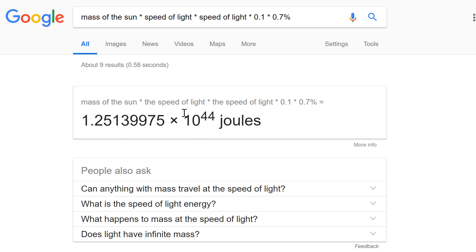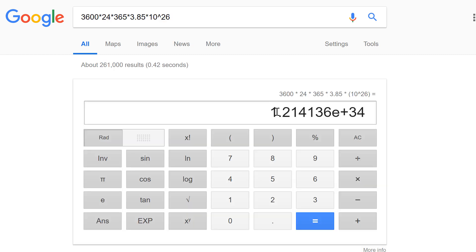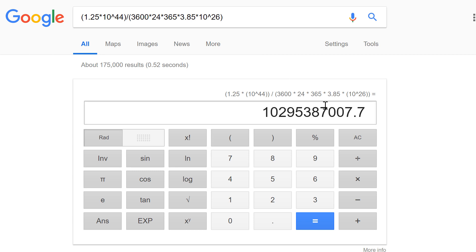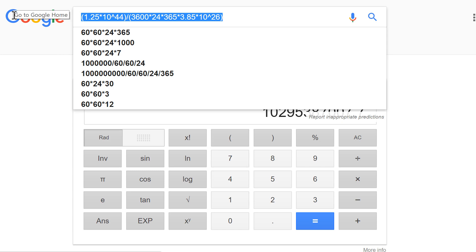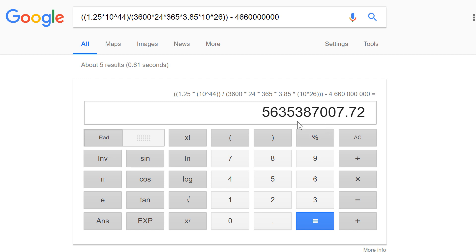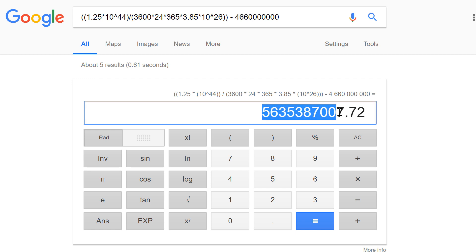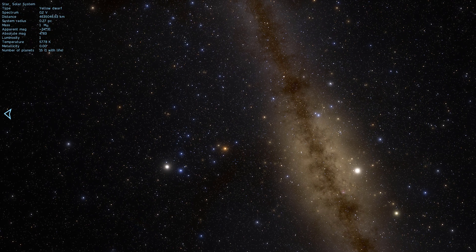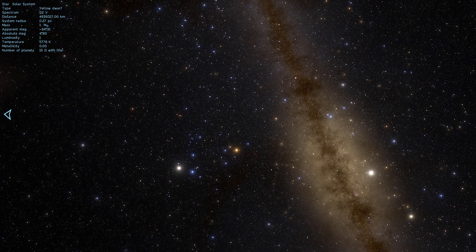And if we take this and we divide this by the number we got previously what we'll get is this number right here which is approximately very roughly 10.3 billion years. Now that means that the entire lifetime of the sun is approximately 10.3 billion years. And this number is very rough but if the total life of the sun is 10.3 billion years and its current age is 4.66 the life left in the sun is roughly 5.6 billion years. And that's essentially how the scientists know that our sun has around 5.6 billion years in it.